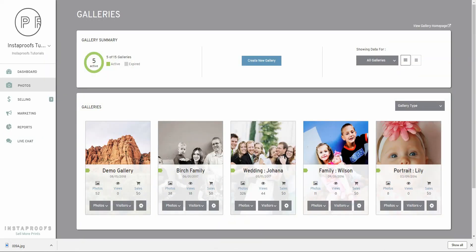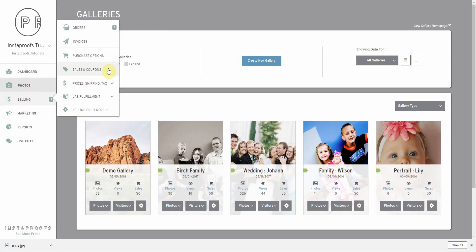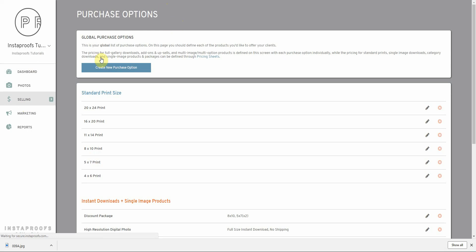Now let's go back and set it up so that you can offer your clients paid downloads. To do that, we'll go into the selling tab, then into the purchase options page, and we'll create a new purchase option.